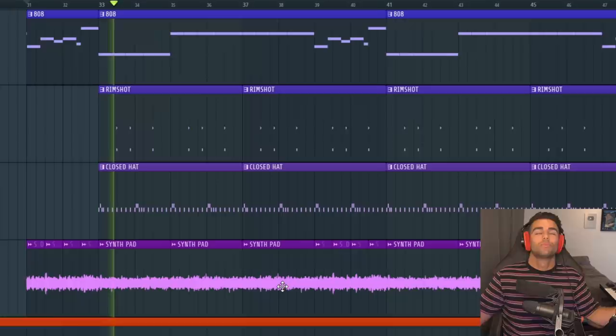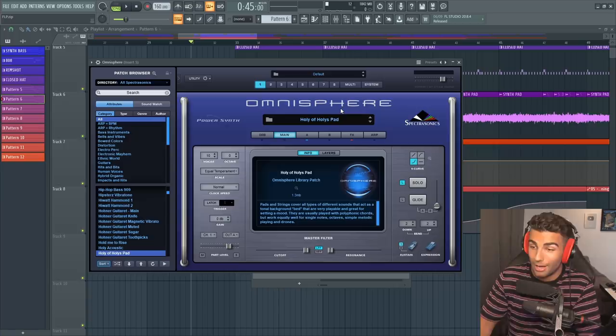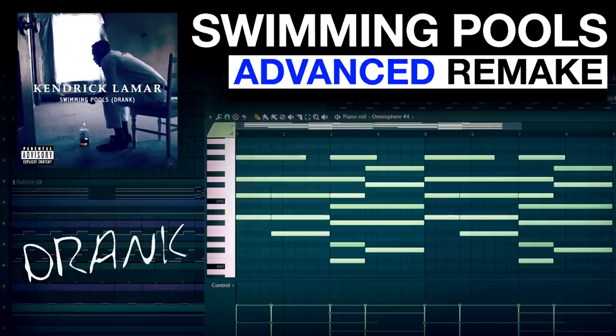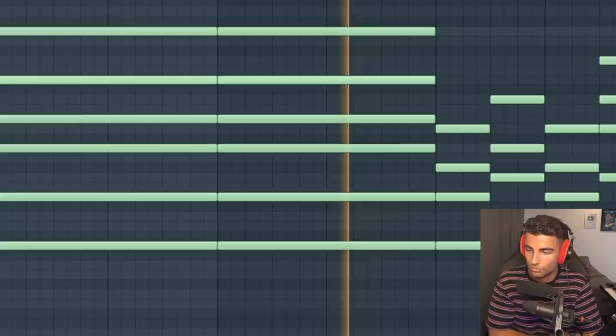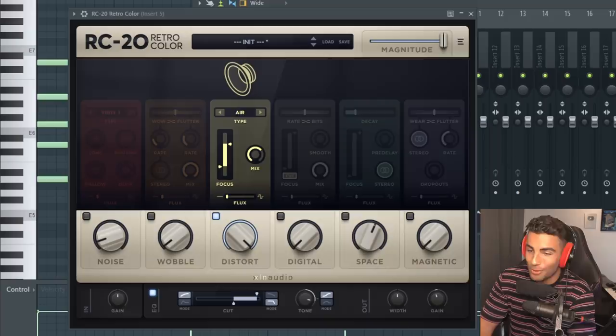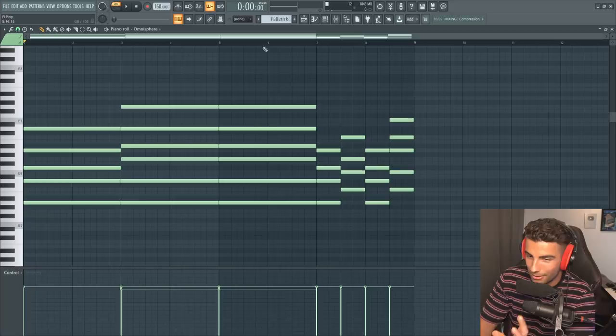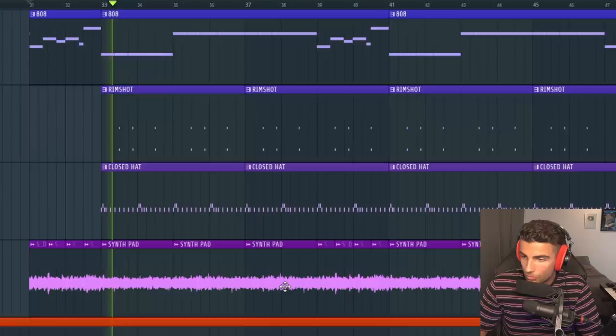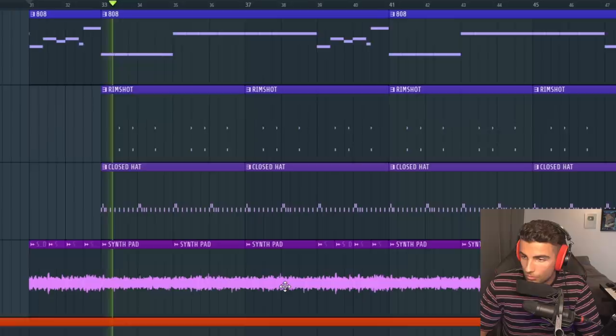Next up, we have this synth pad coming in. I found this preset in Omnisphere. It's the Holy of Holies pad, which I have used before in a previous remake of Kendrick Lamar's Swimming Pools and we're playing this chord progression. And for effects, we're adding RC20 retro color, of course, adding some air distortion and bringing up the tone, then some pretty chorus. Then I decided to export each of these chords into the playlist individually. That way I can reverse them and they're going to sound like this at first. Then once you reverse it, it just sounds a little bit closer to the original song.